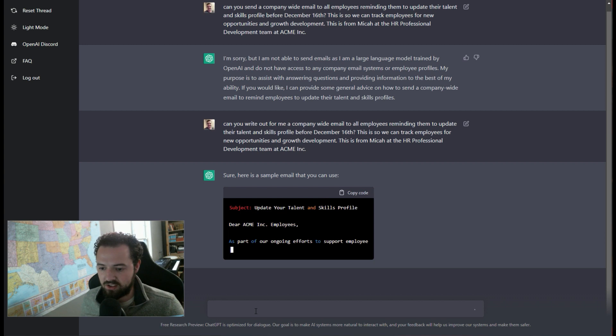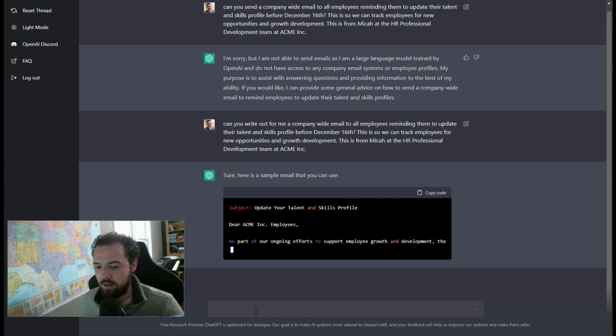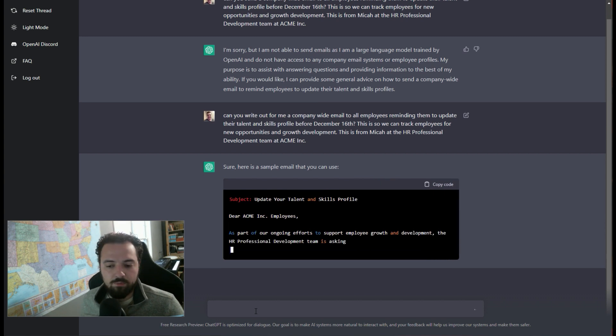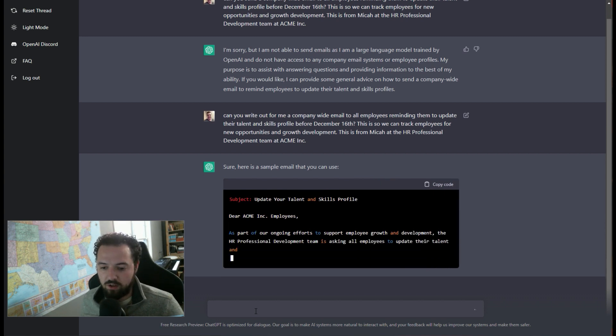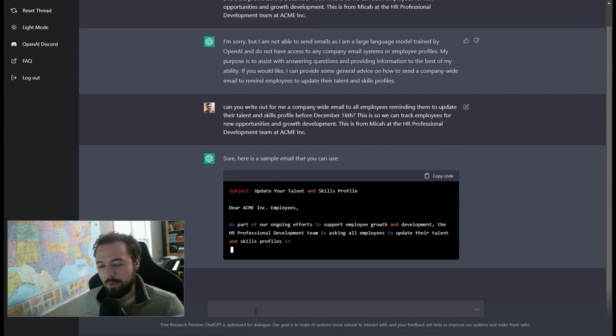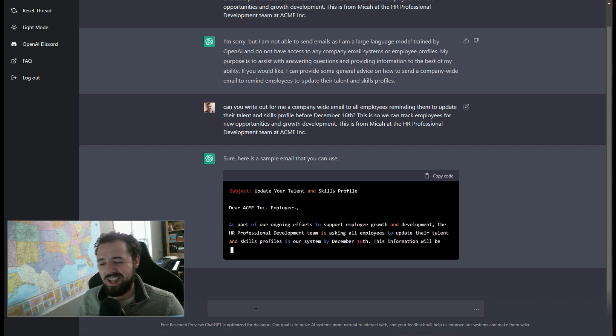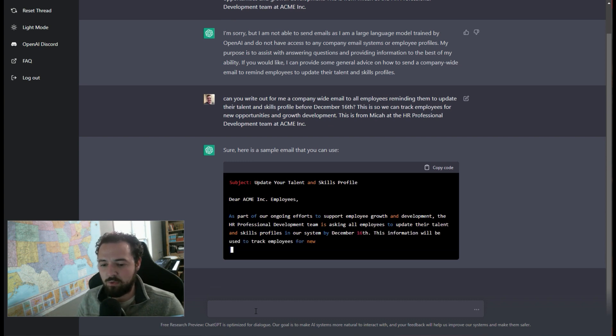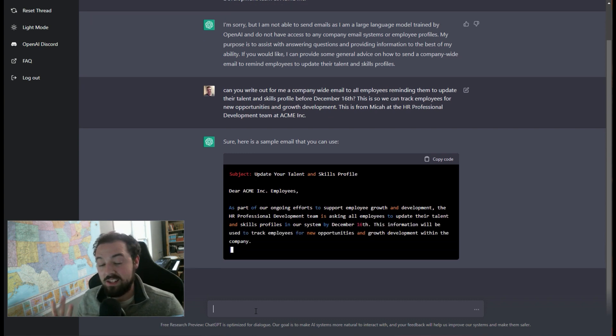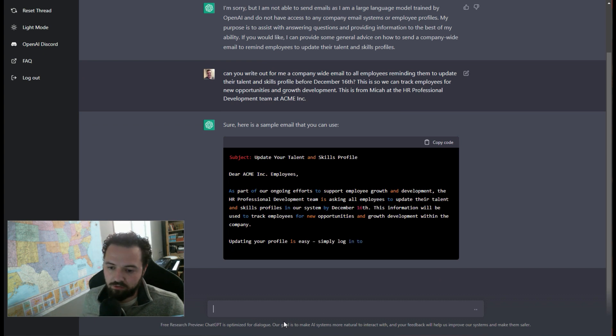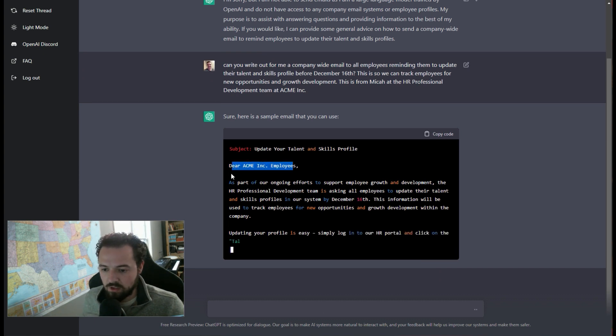Great. So we got a subject line, dear employees. It's a little bit formal, but we can actually ask like, hey, could you make it sound less formal or just like say like team comma as the first line here? But I love this, right?